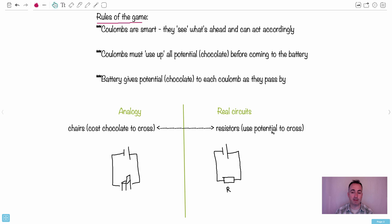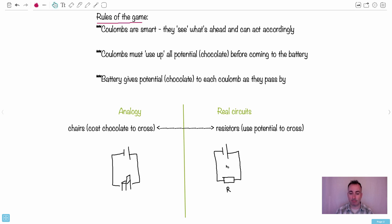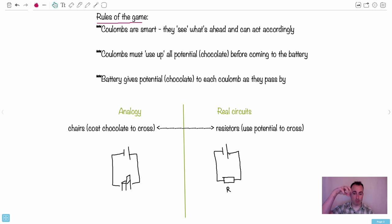Chairs are going to cost you chocolate; resistors are going to cost you potential. So let's say if at the battery I gain 1 volt — in other words, I gain 1 piece of chocolate — then I have to use up 1 piece of chocolate. I'm going to draw a resistor as a little square with an R, and that means it's going to cost me — well in this case, if it's 1 volt here — I'm going to eat 1 volt of potential here. So you gain 1 piece of chocolate, you gain 1 volt, and as you cross the chair there, you lose 1 volt. So there really is a gain and a loss.